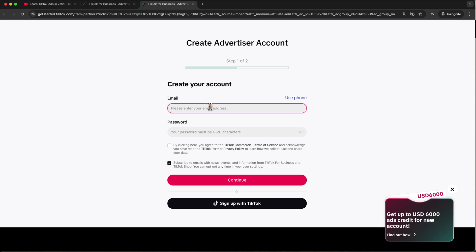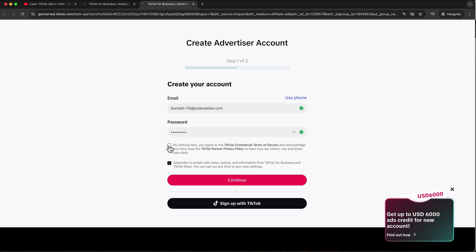Now let's get started. We can just create our advertiser account — type in your email address, choose a password, accept the terms and conditions, and click Continue. You can also just sign up with your TikTok account.